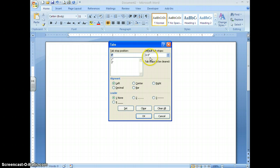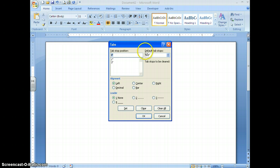Don't ever change the default tab stops — it should always be set at half an inch, because normally when you're typing a paper, essay, or report with several paragraphs, you just want to hit the tab key to indent. Always keep your paragraphs indented at half an inch unless your teacher gives you other directions.